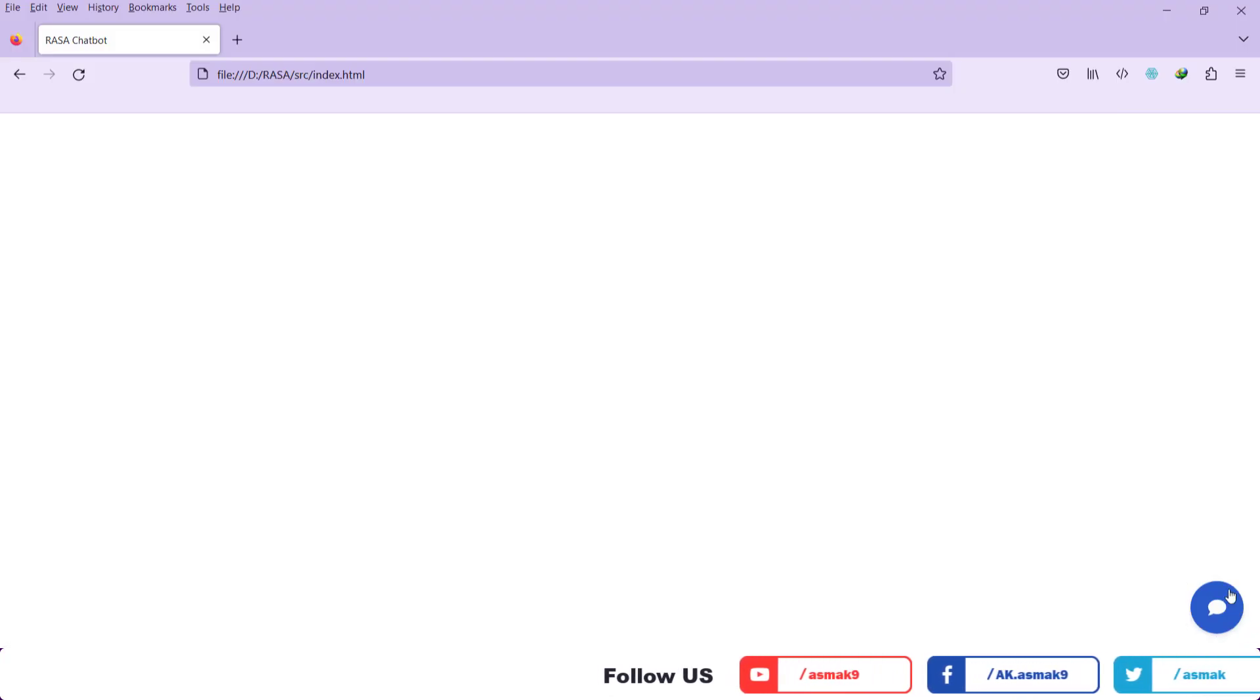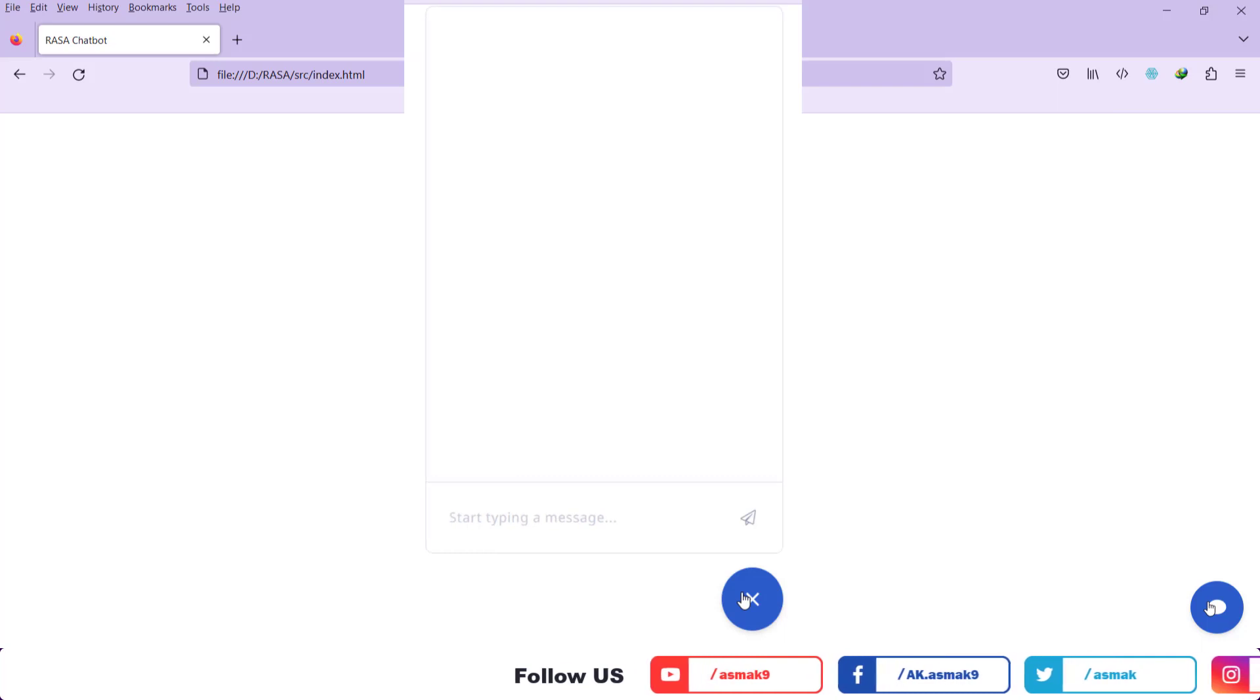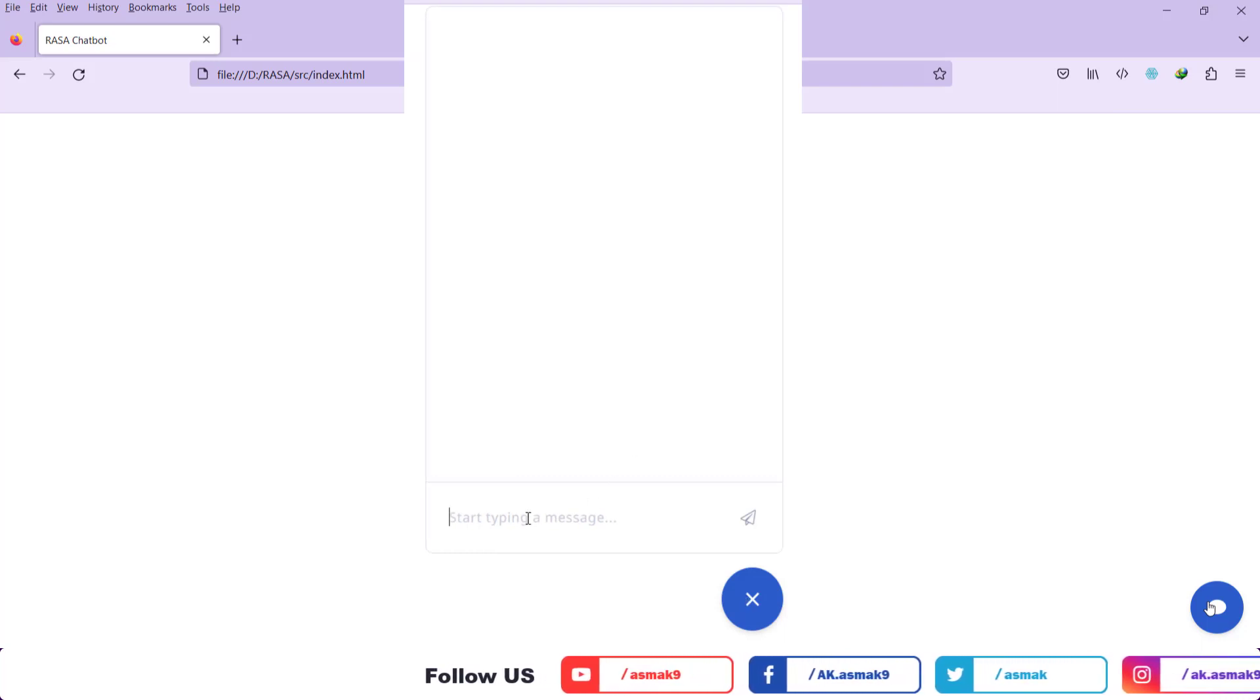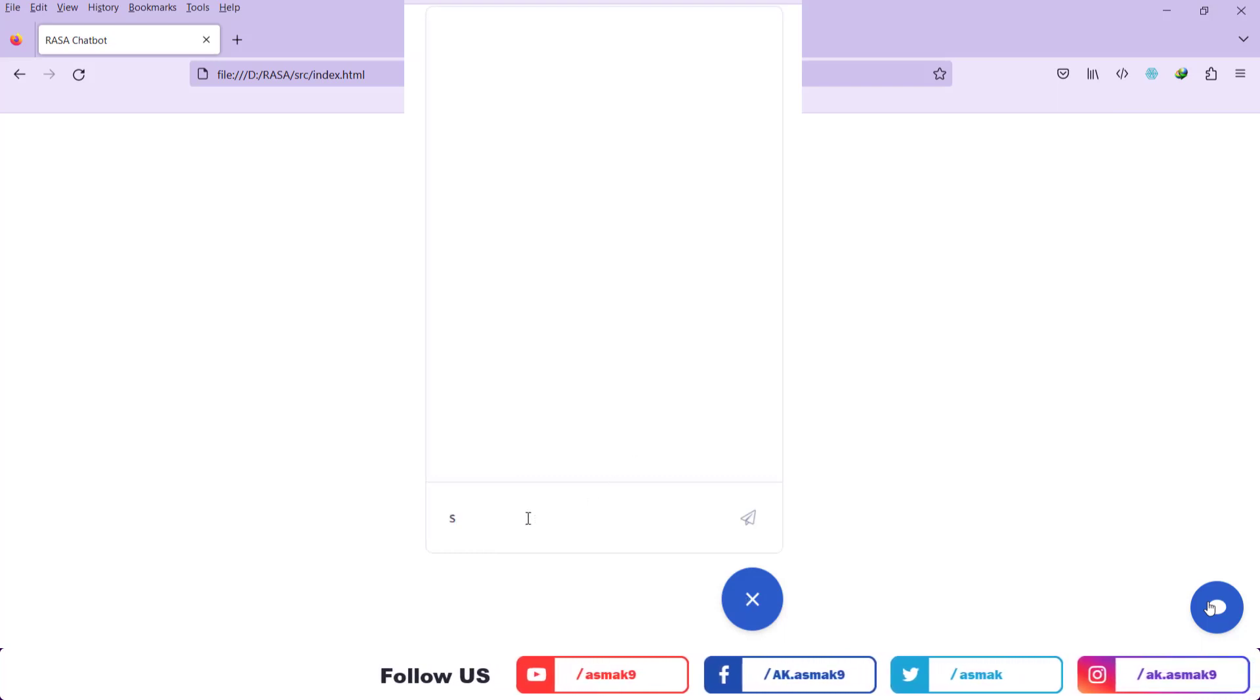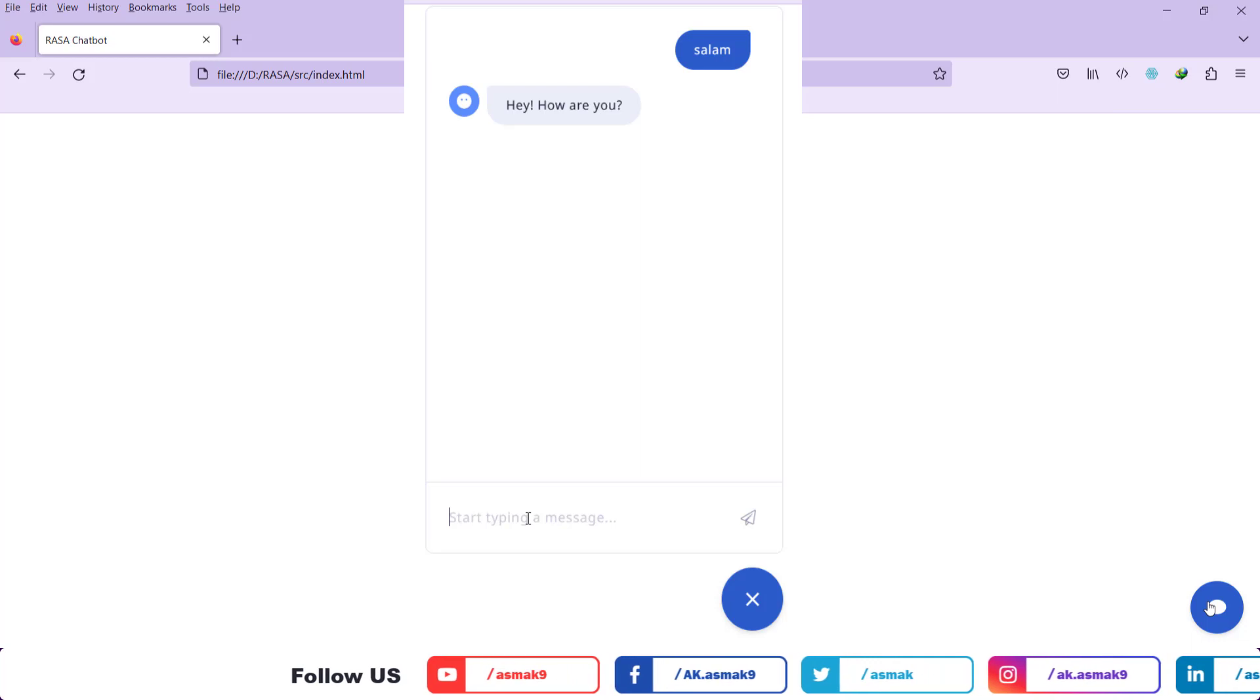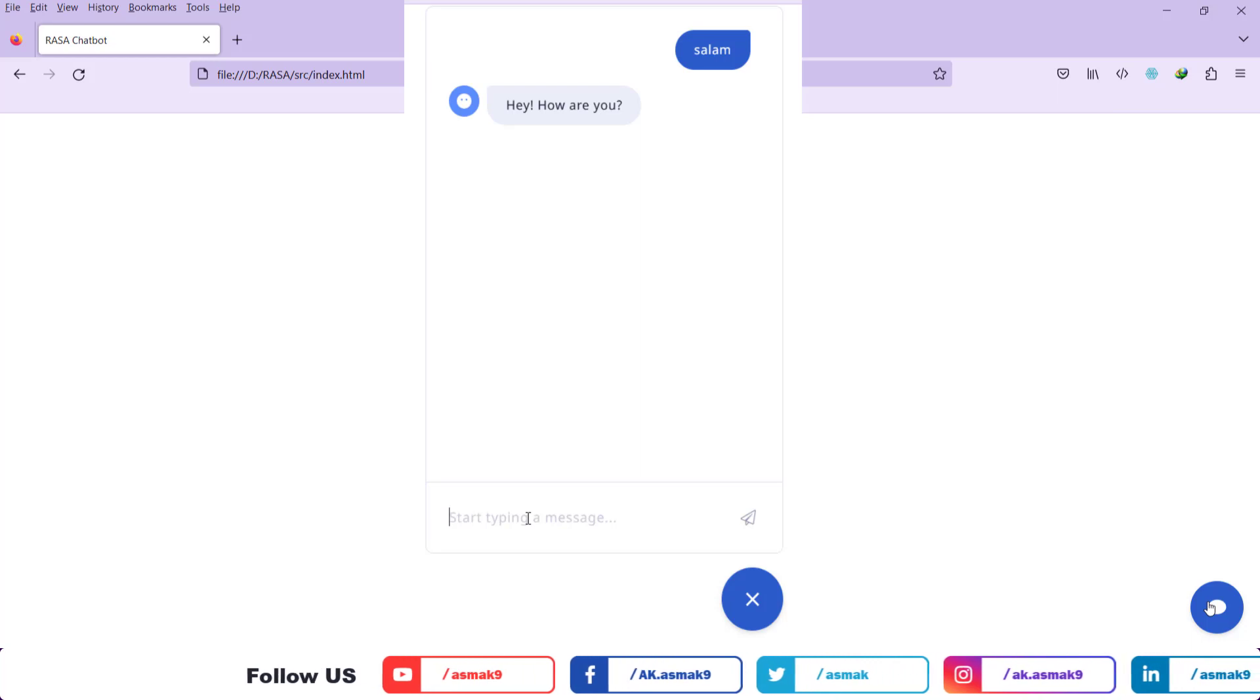So friends, I am going to show you the process of integrating your Python-based Rasa chatbot's interactive chat widget with a simple webpage, so keep watching this video till the end.